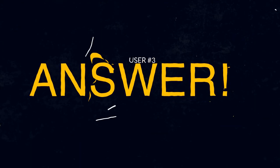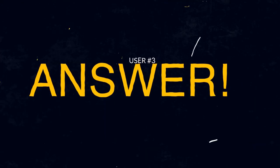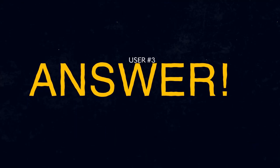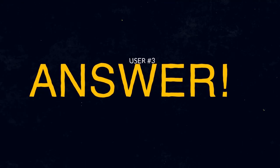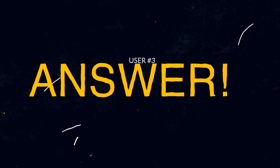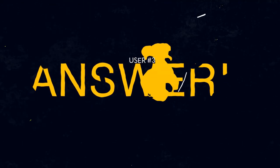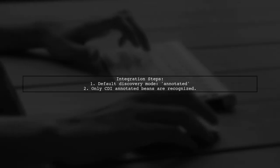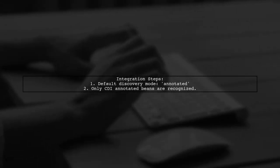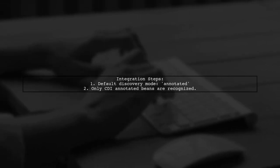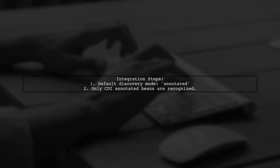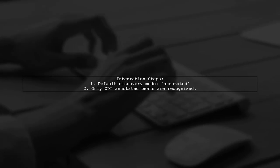Let's now look at another user-suggested answer. To integrate JAXRS with CDI, remember that by default only beans with CDI annotations are recognized. This is due to the annotated discovery mode in Java EE7.